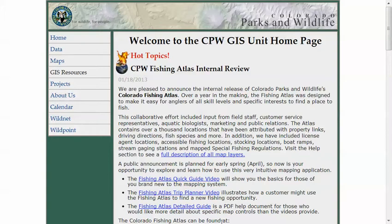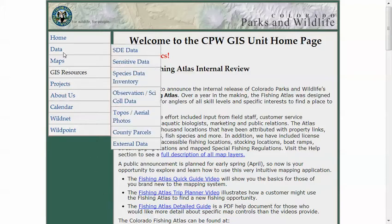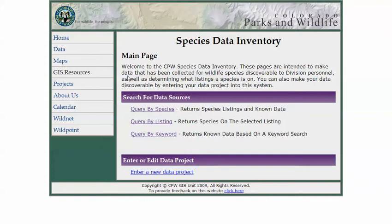I developed this application to allow biologists to enter their projects, enabling staff to query and see what GIS projects or data is being collected for species across the state, whether at a statewide level or just a local project level. I called it the Species Data Inventory. There's a main launching page and it's a simple application with just a few links to the pages that make up the application.